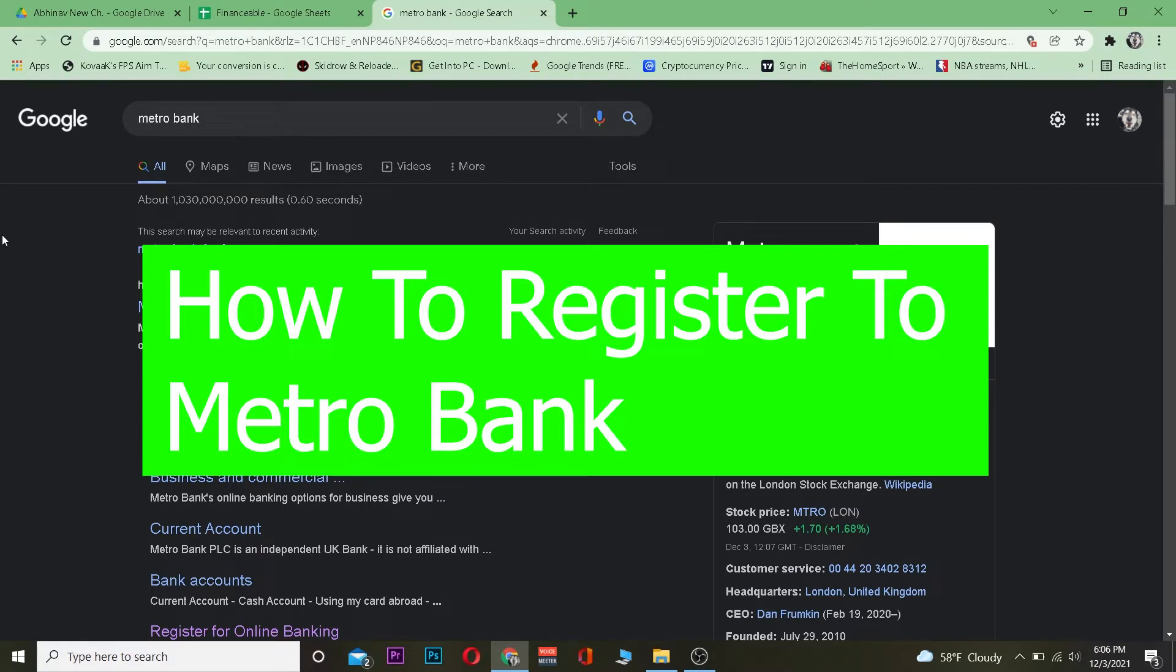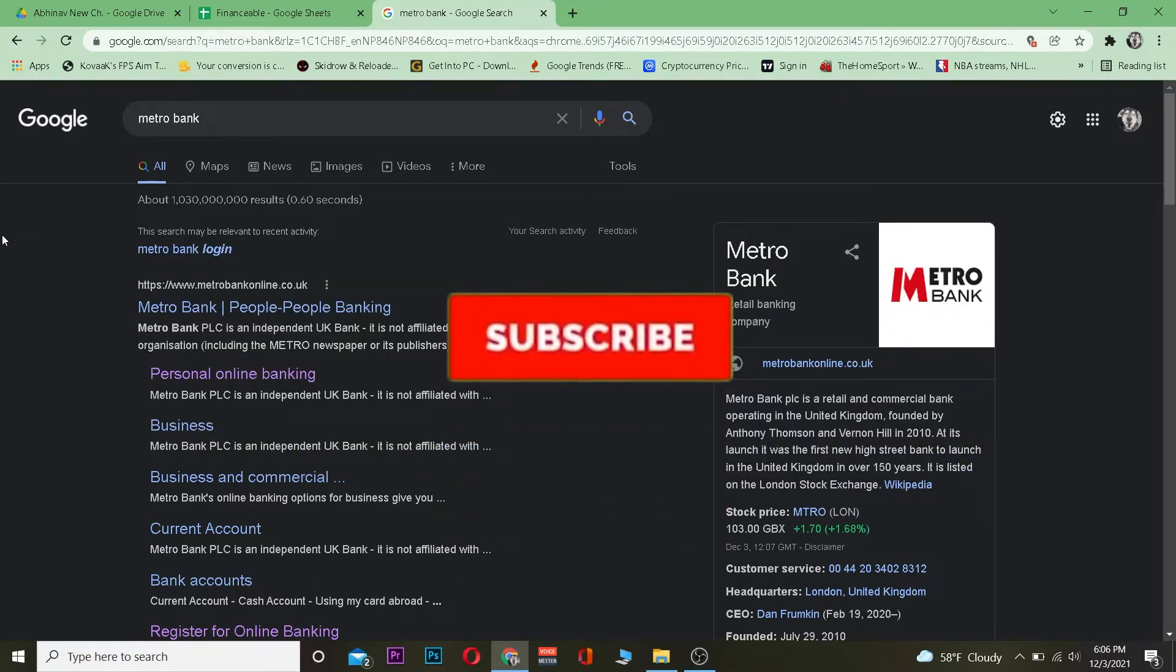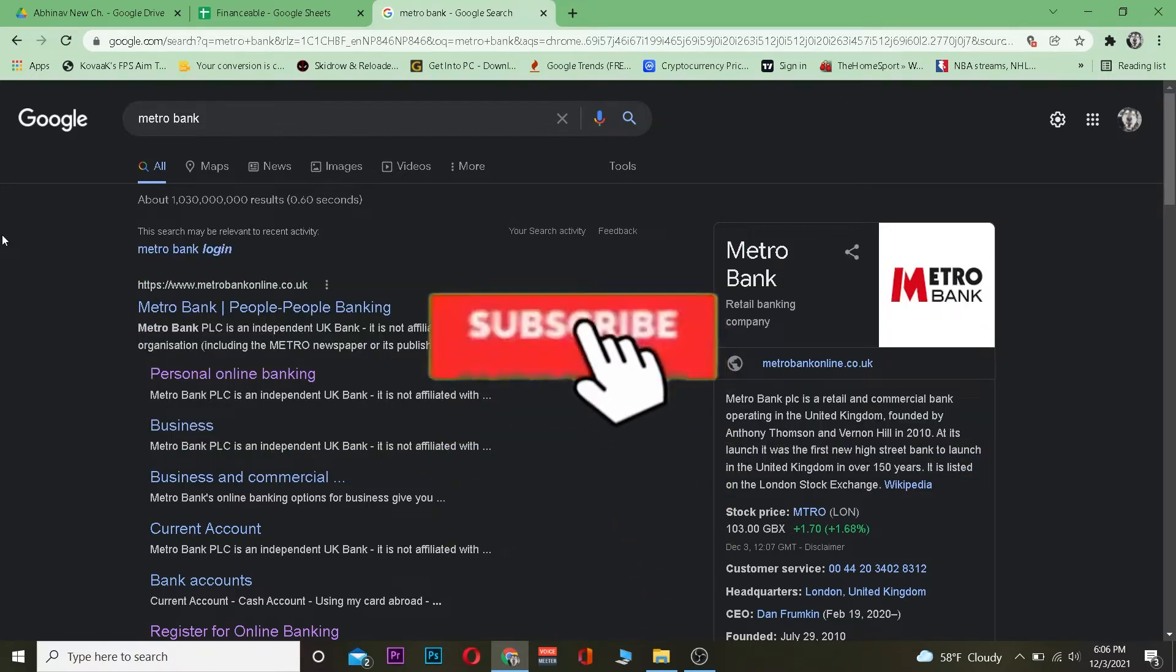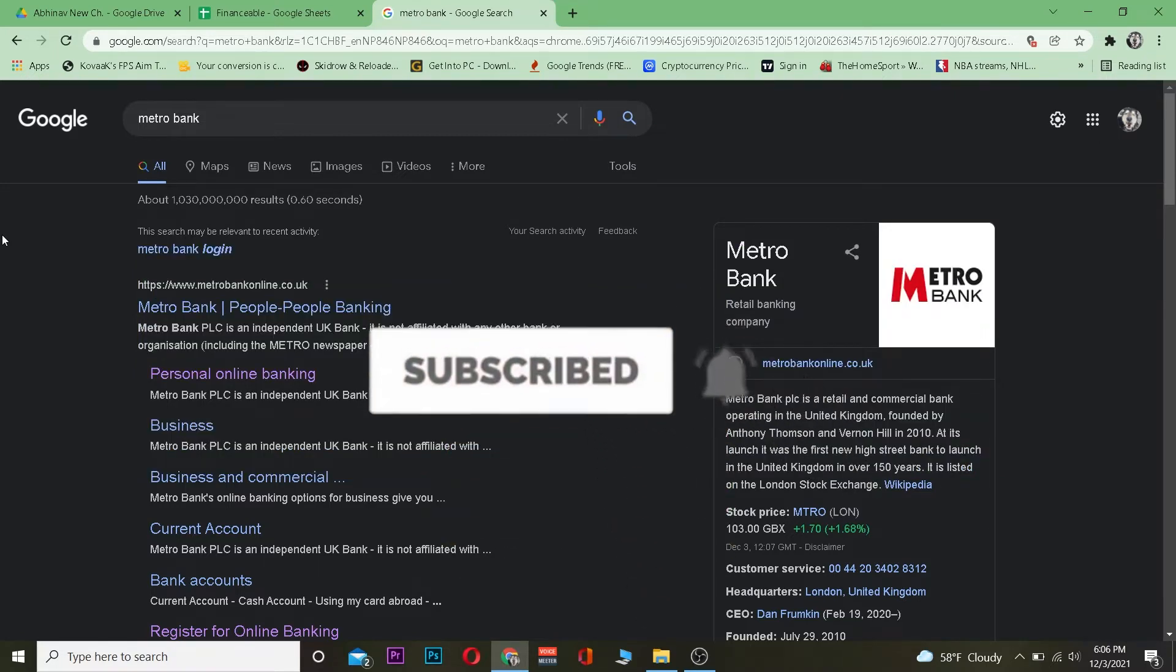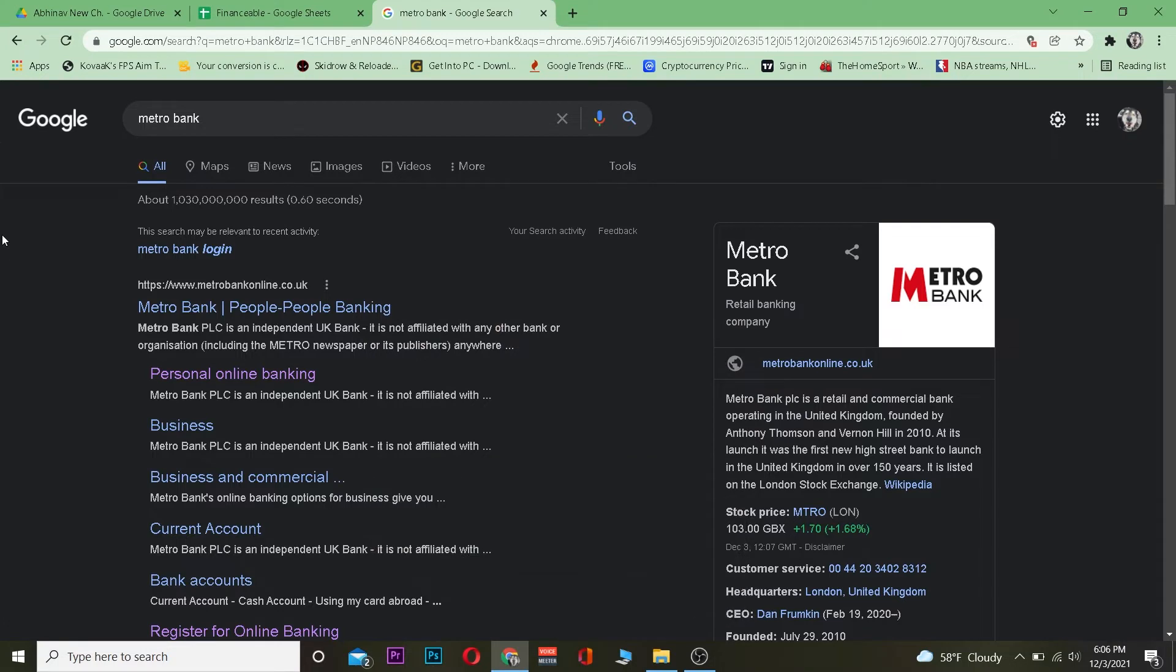But before that, don't forget to like and subscribe to our YouTube channel Financiable. Metro Bank is a retail banking company, so just keep that in mind.